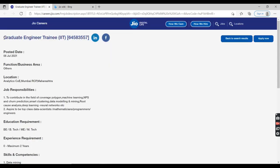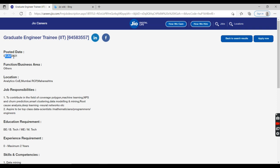I'm going to talk about Graduate Engineer Trainee. This is the job designation they're going to offer. They have given this as priority for this job and it is a functional business area. The location you're going to be working in is either Mumbai or Maharashtra.